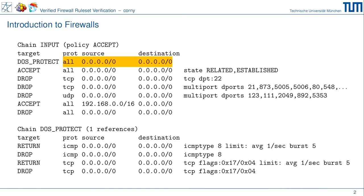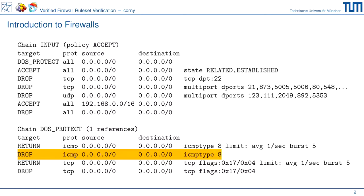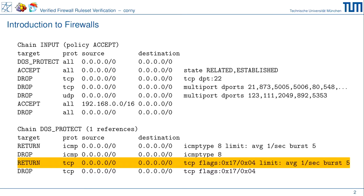On the right-hand side is what we call the match condition — it tells you if this rule matches for a packet. This first rule matches everything and executes an action called DOS protect, jumping to the user-defined chain DOS protect. In that chain, the first rule looks at ICMP protocol, any source, any destination IP, ICMP type 8 (echo request), and checks if a certain rate limit is not exceeded. If not exceeded, we return; otherwise we go to the next rule, which drops ICMP echo requests — implementing rate limiting.